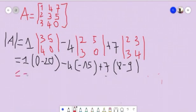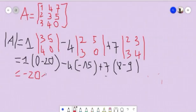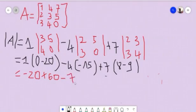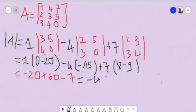For plus 7 times the determinant of 2, 3, 3, 4: that is 2 times 4 minus 3 times 3, which equals 8 minus 9, giving negative 1. So 7 times negative 1 equals negative 7. Now combining: 1 times negative 20 is negative 20; minus 4 times negative 15 is plus 60; negative 20 plus 60 is 40; and 40 minus 7 gives minus 40... so minus 40 minus 7 is equal to minus 47.